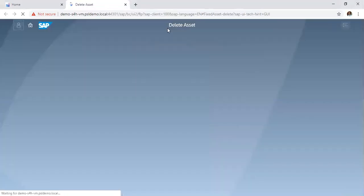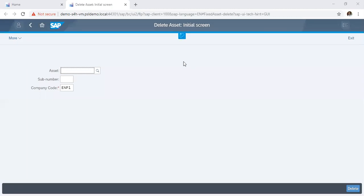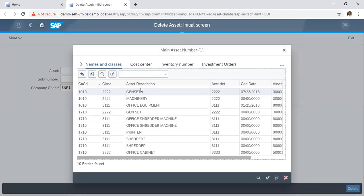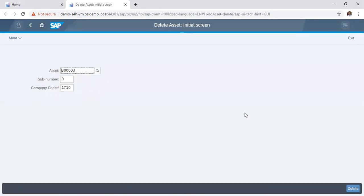So we have clicked on the delete tab. So on the delete asset initial screen, we click on the asset. We click on the drop down. Now, we created a gen set 300003 and we realized that we no longer need it in the system. So we want to delete that. Choose assets 300003 and you click on delete.